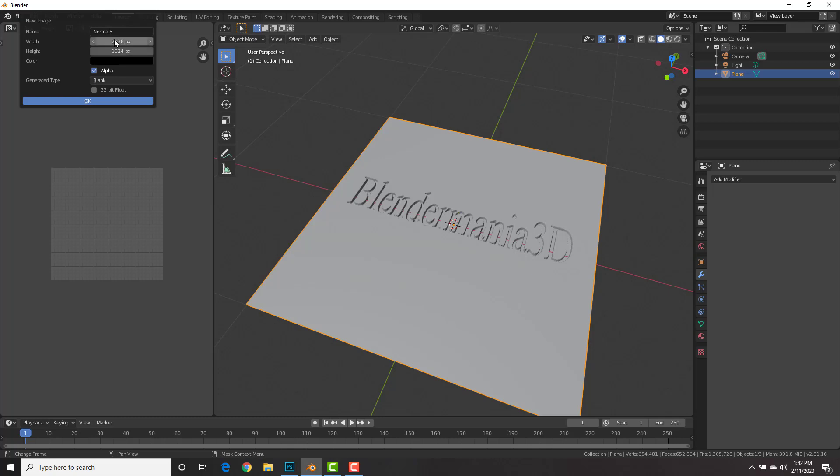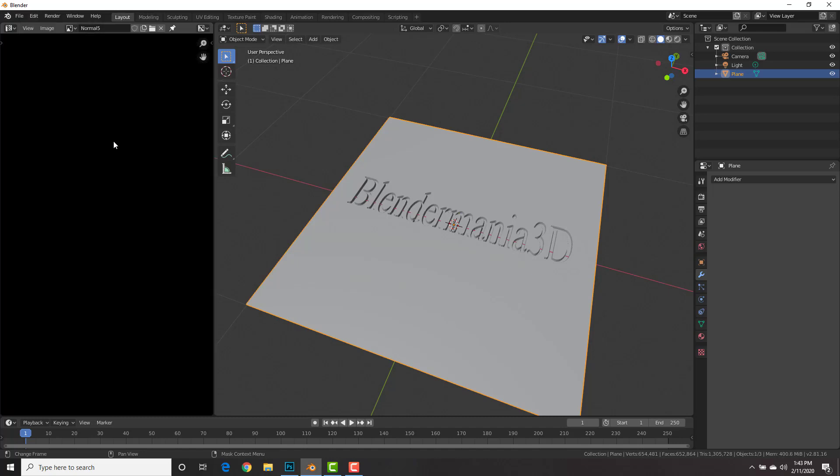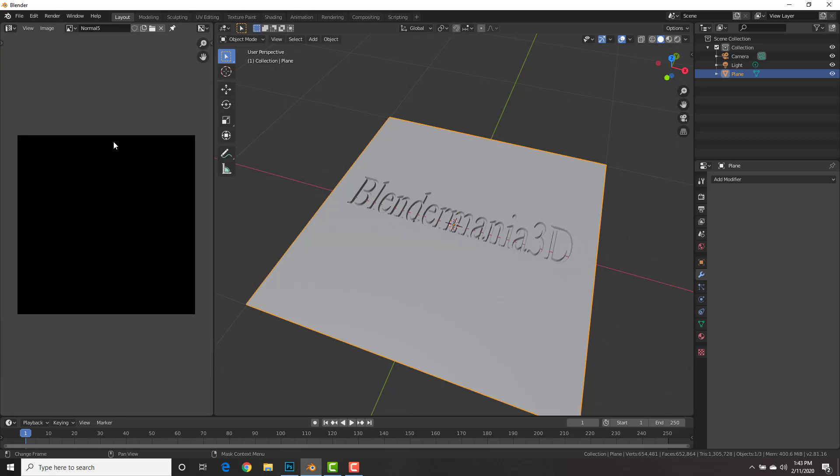And let's change the resolution of this to 248, whoa, that's 238, 248 by 248, and then click OK.